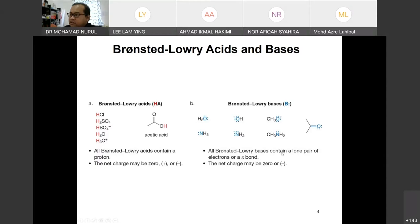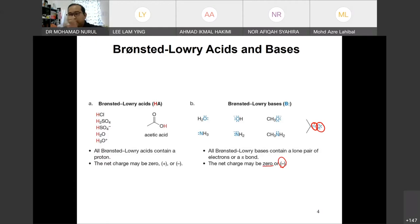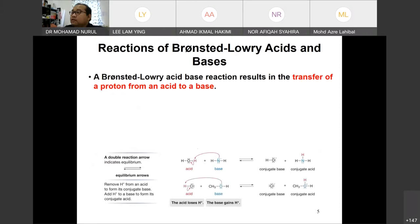For the Brønsted-Lowry base, it contains a lone pair of electrons, and also pi bonds. Both of these are criteria for the Brønsted-Lowry base. These components need to have a charge of zero or negative only, because they need a pair of electrons to accept a proton.